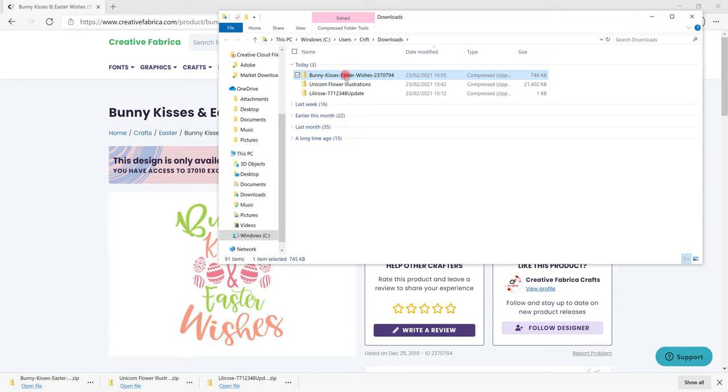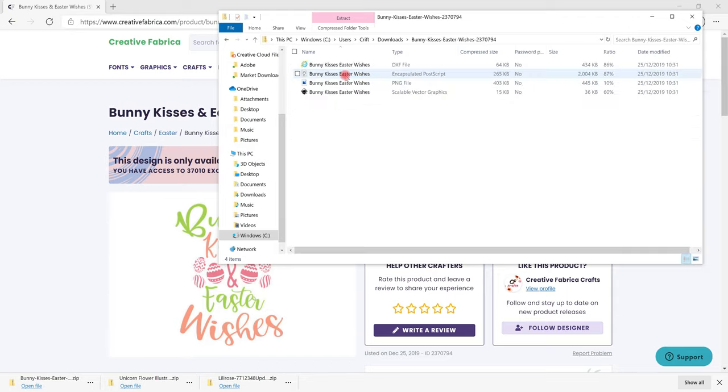It will then take me to where my download folder is so I can double click it and sometimes there'll only be one or two files in here.